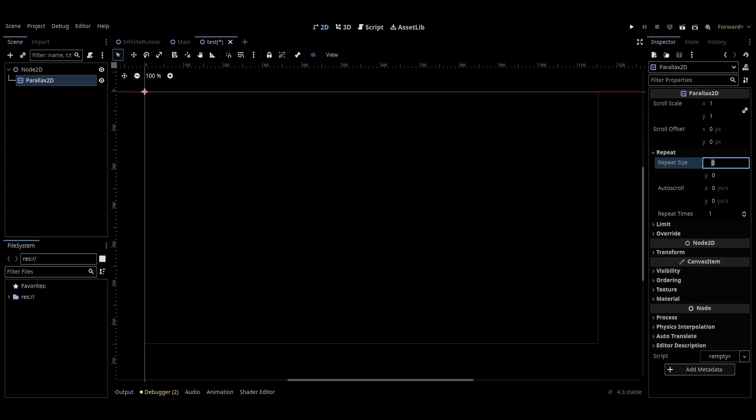Go to the Parallax 2D node's inspector tab, click on the repeat dropdown and then go to repeat size and set the x-axis to 1150. This will make any child nodes loop in the same position, giving us the scroll effect. Now set the auto scroll to minus 300 on the x-axis and then finally set the repeat times to 2.